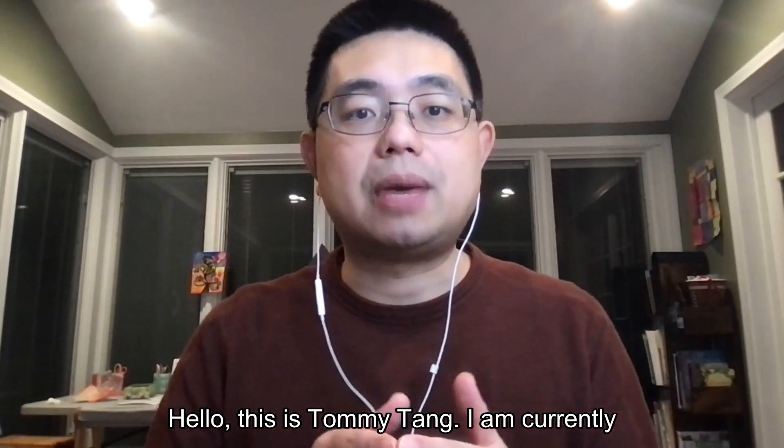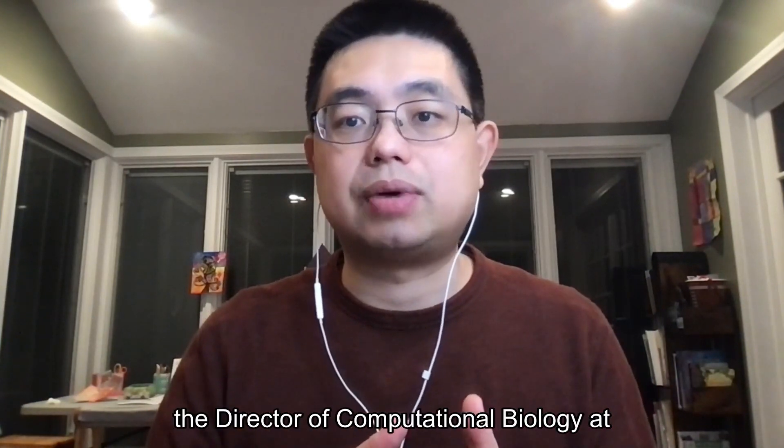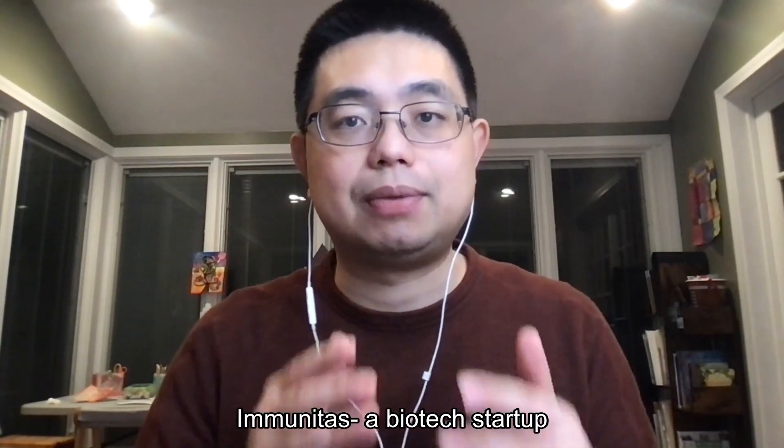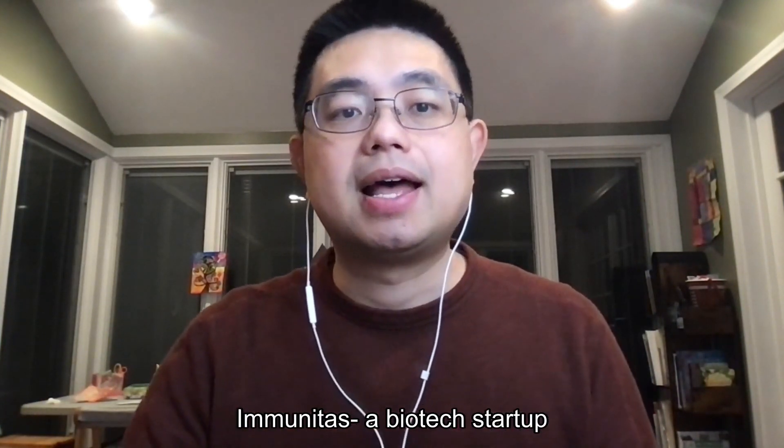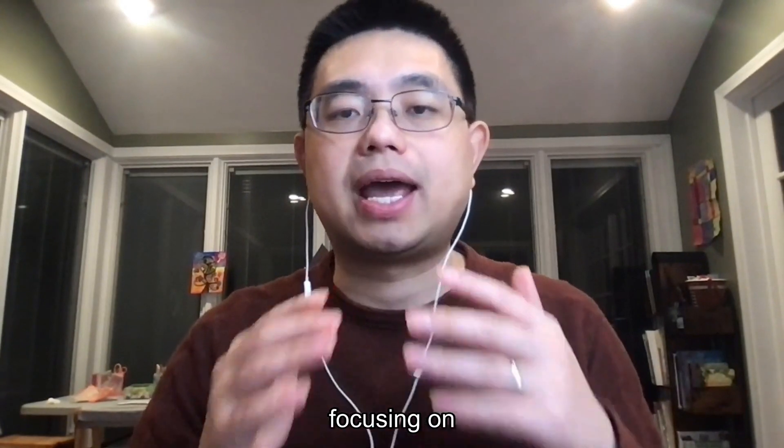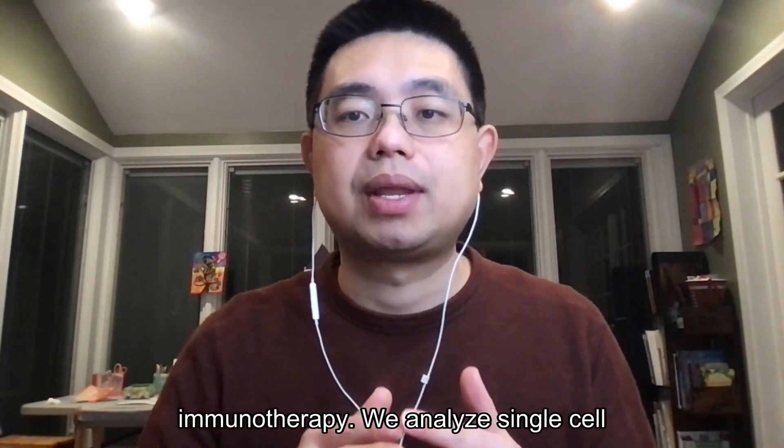Hello, this is Tommy Tan. I am currently the Director of Computational Biology at Immunitas, a biotech startup focusing on antibody-based immunotherapy.